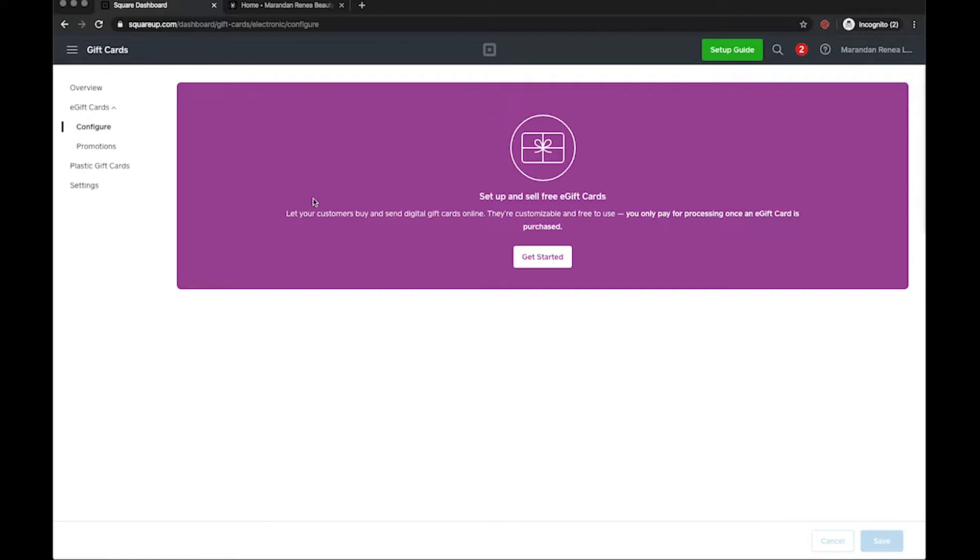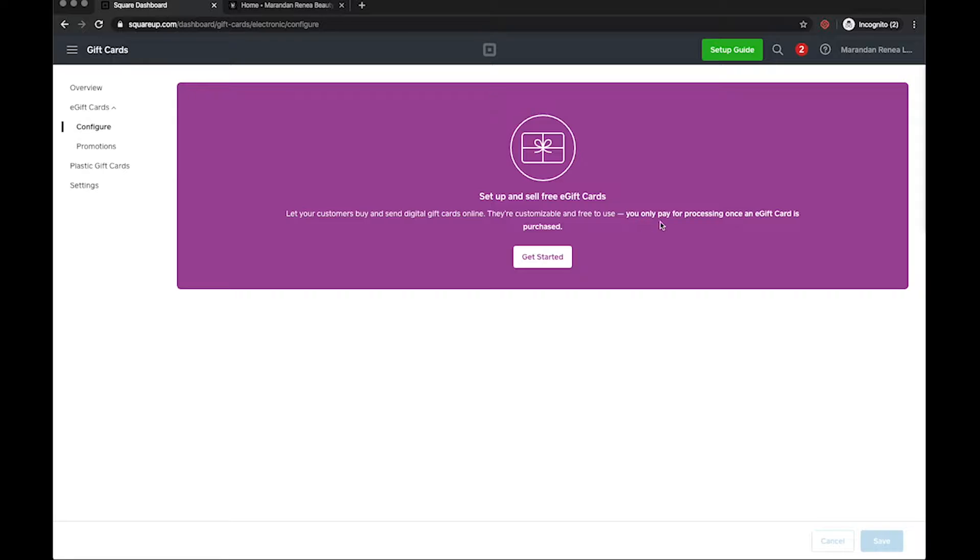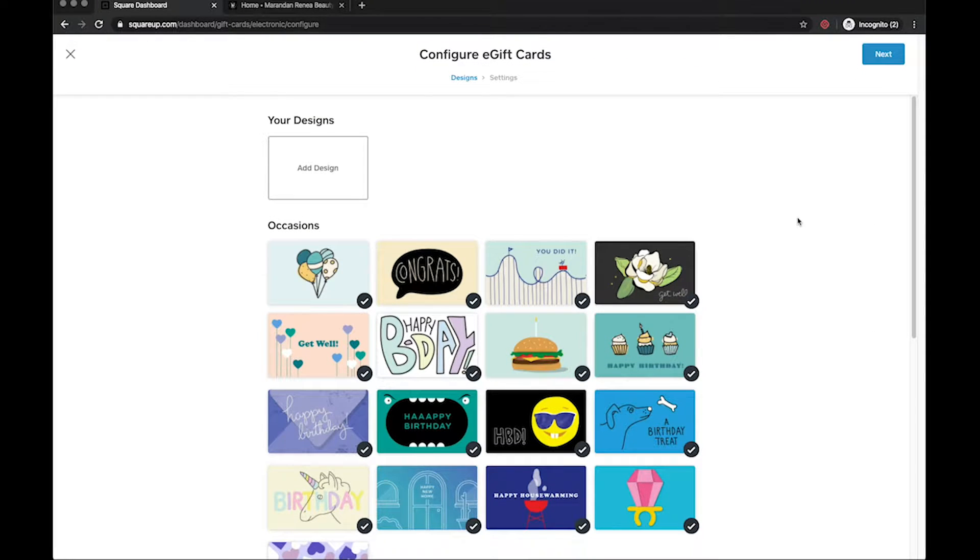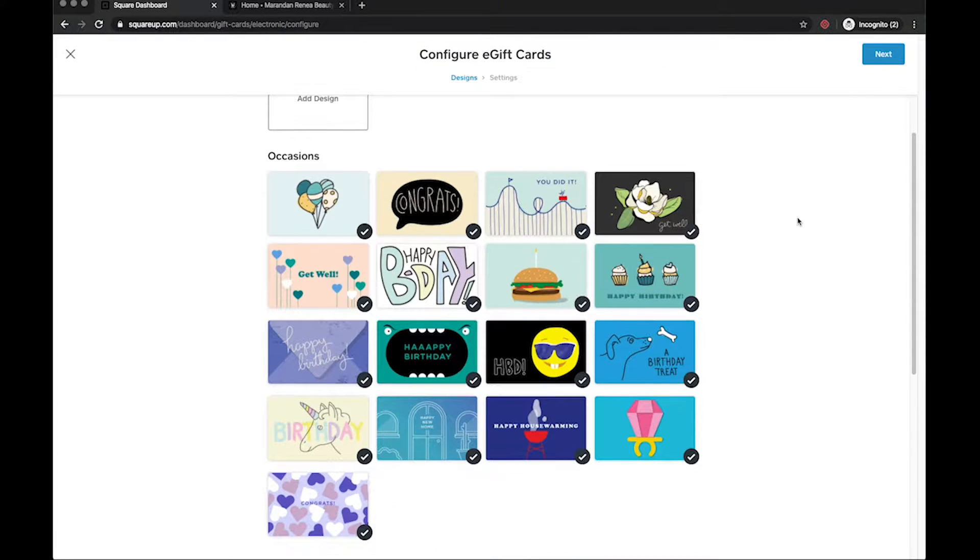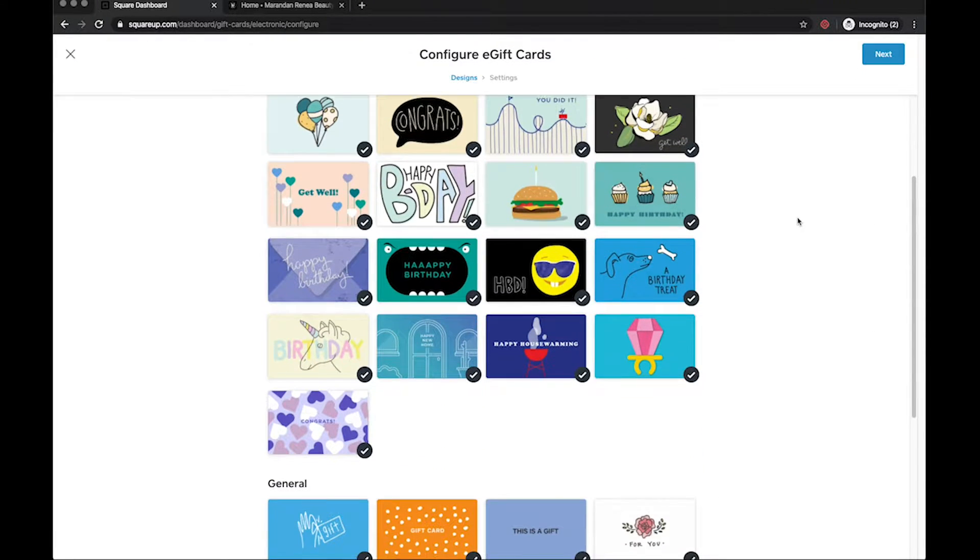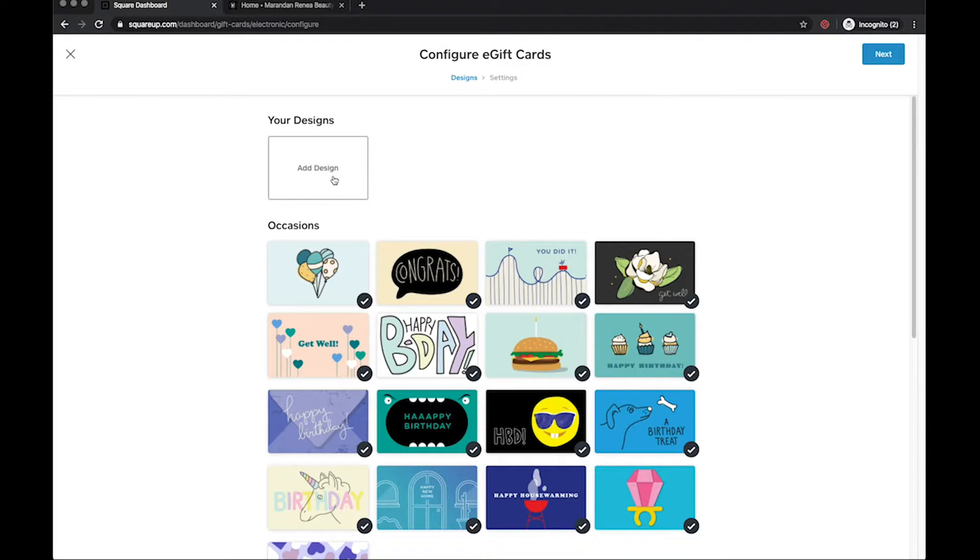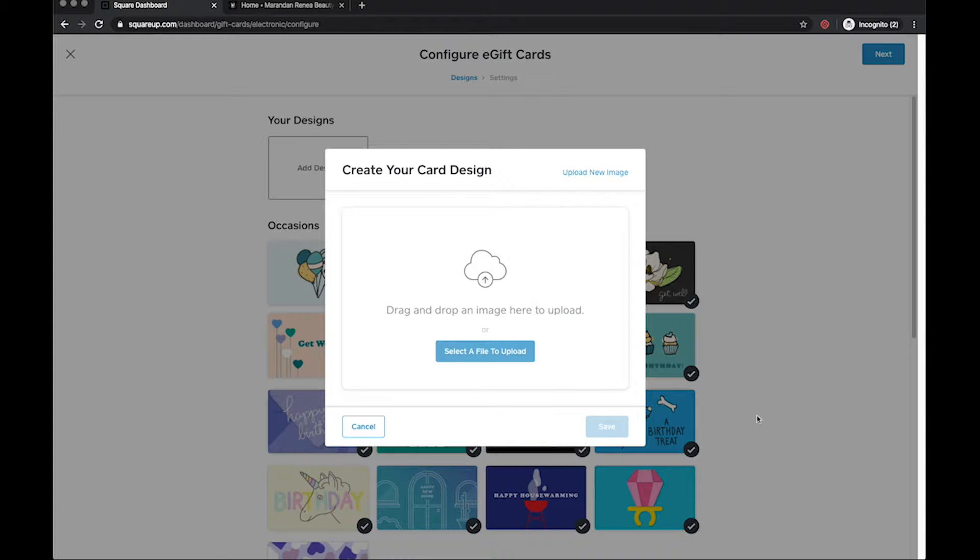It looks like you'll be introduced with a screen that says set up and sell free e-gift cards, awesome right, everybody knows free specifically now. Let your customers buy and send digital gift cards online, they're customizable and free. Once again to use you only pay for processing once an e-gift card is purchased. Let's go ahead and click on the get started button.